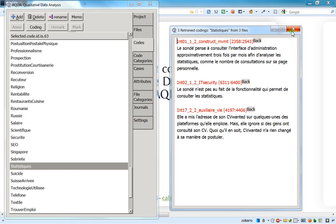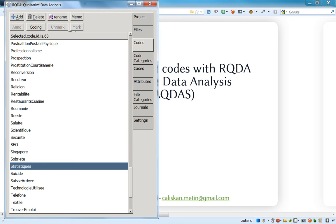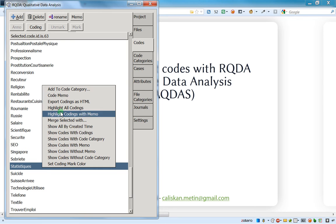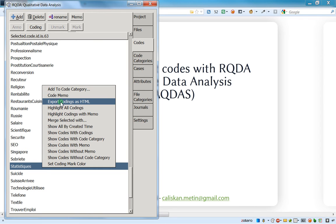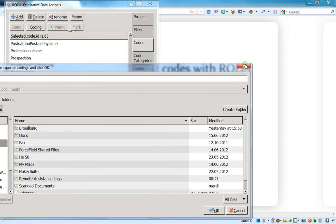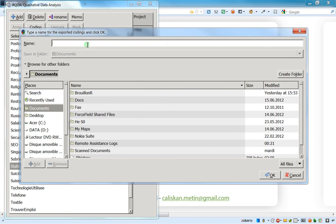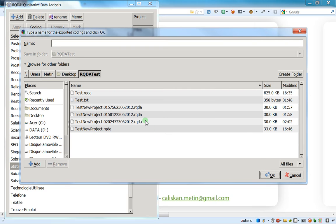This is how we will do it: we will use the export HTML function. To export a code, you right-click and then choose 'Export coding as HTML', then click here. It asks you where you want to save the file, so you just go to any path you want — I'll save it on this path, but you can save it on your desktop or wherever you want.